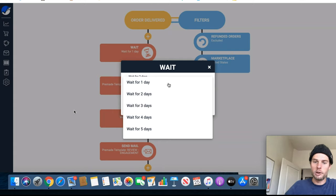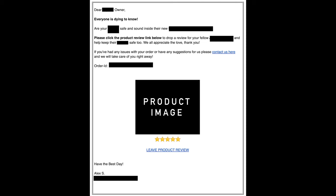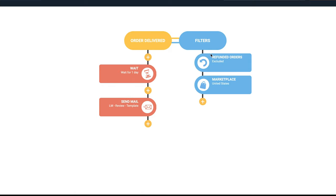In that email I basically just say hey, I saw that your product arrived. If you had any problems with it, please respond back to me. And then I ask them to leave a review on the product. That's all I do.